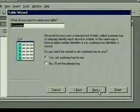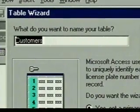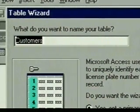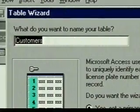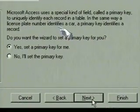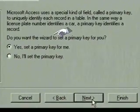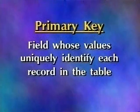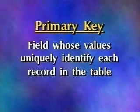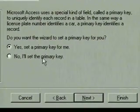The next Table Wizard dialog box asks what we want to name the table. We like Customers — the name of the sample table — so we'll just leave it. The Table Wizard now explains what a primary key is and asks if we want the wizard to set it or if we want to set it ourselves. The primary key is a field whose values uniquely identify each record in the table. If we make the Customer ID field the primary key, no two customers can have the same ID number, and each record can be identified by its Customer ID. We want to set it ourselves, so we click Next.